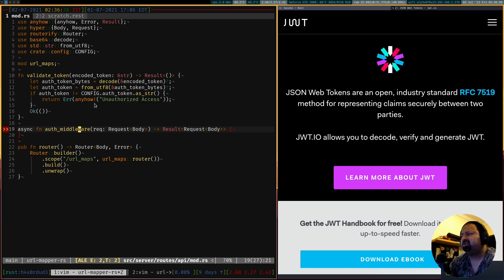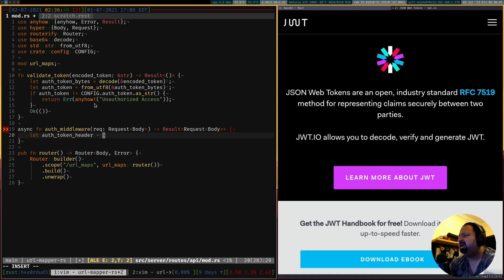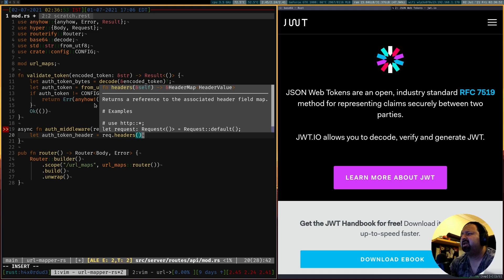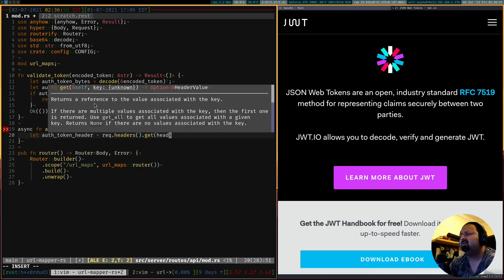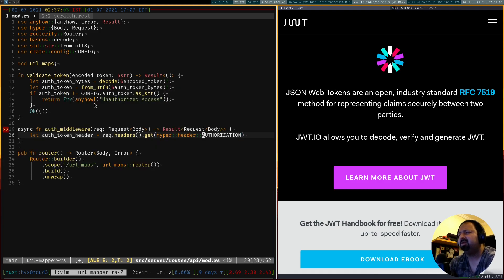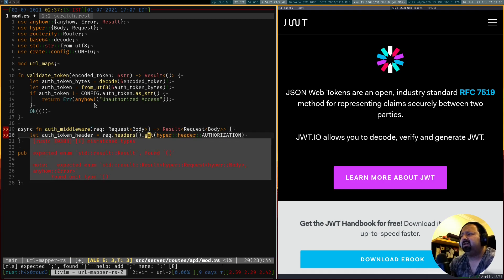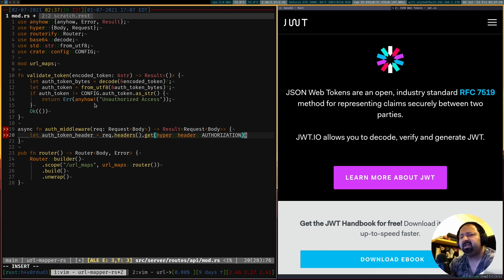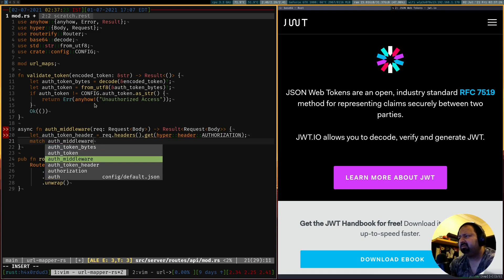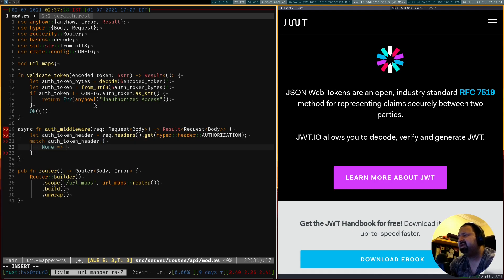Now we'll do the actual middleware bit where we first extract the token from the headers and then do something with it. Our auth token header is going to come from the request by calling the headers function, which gives us a header map. From the map we can extract the value for the Authorization header. As you can see the get API returns an Option, which means it can either have some value or be empty, indicating the header is missing. We'll match on this and handle both edge cases — if it's None the header doesn't exist, so we return an error using anyhow's macro.